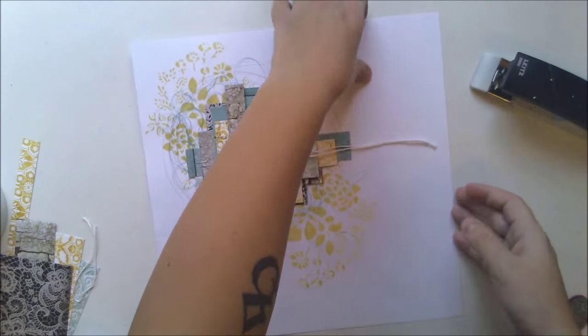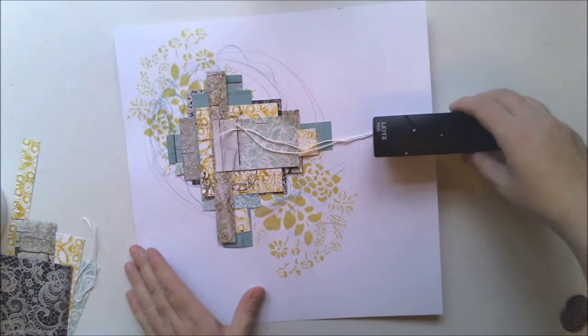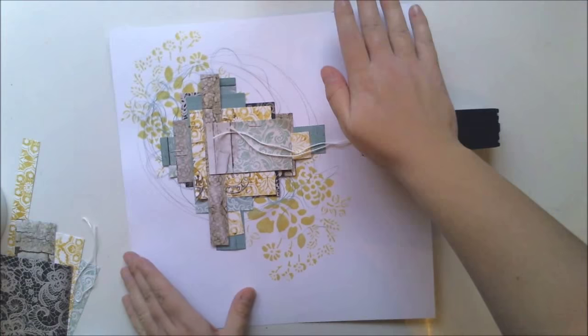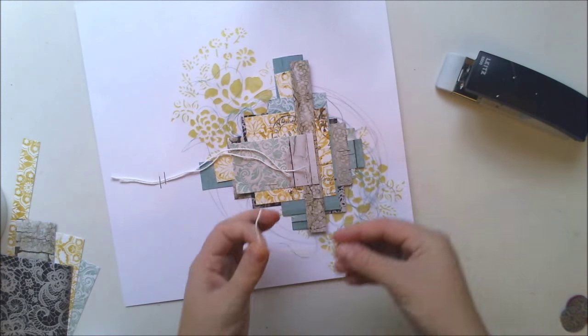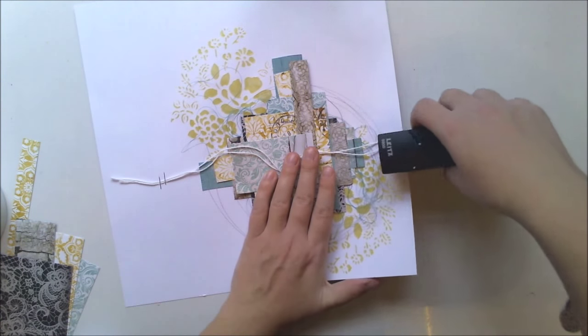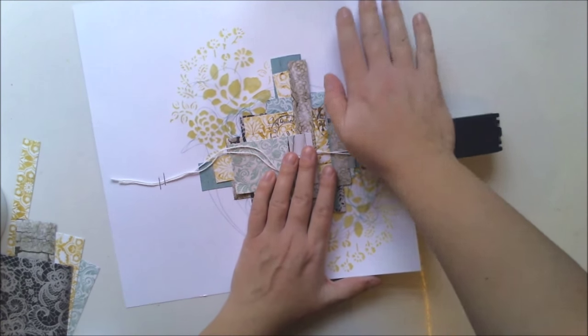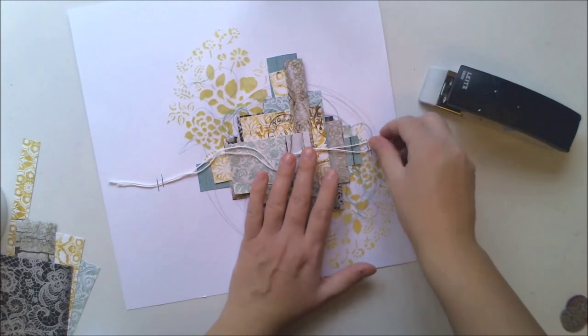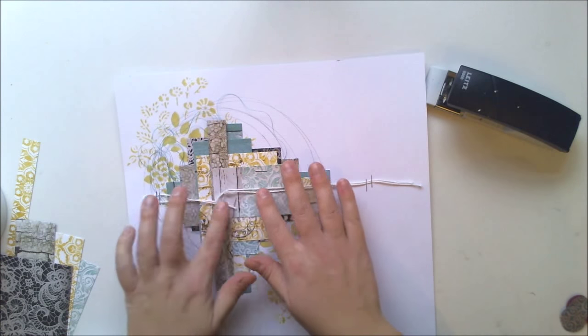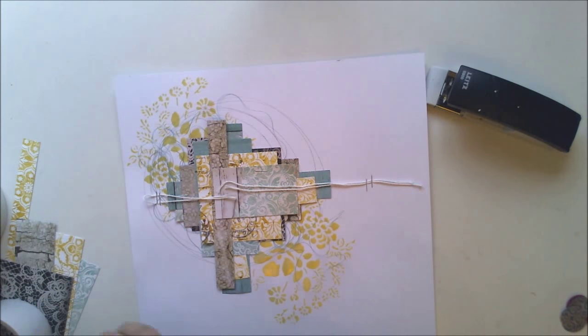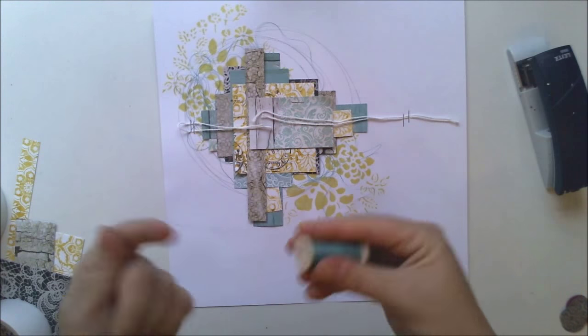Next thing I'm going to do is add here the paper cluster and now I'm adding some thread and using stapler to get the thread to the background.